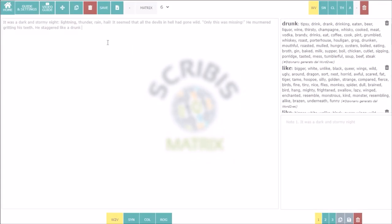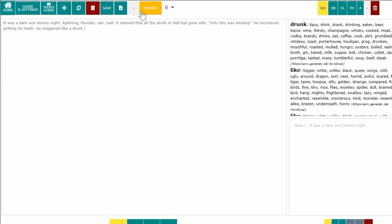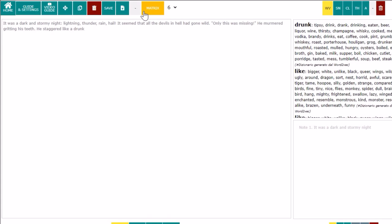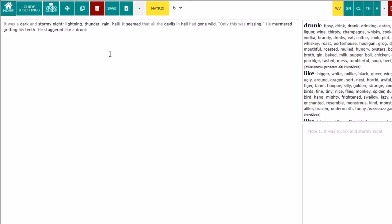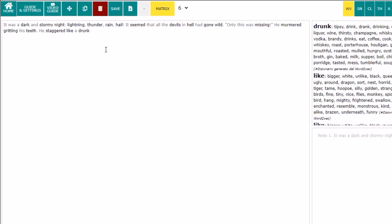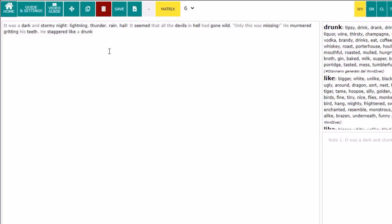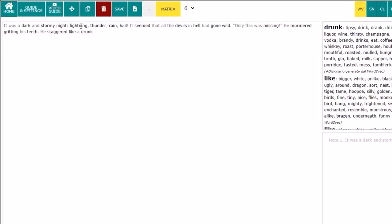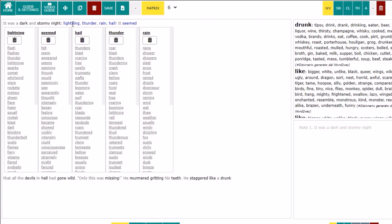Let's see how Scribbis Matrix works. Write, dictate, or paste any text in the editor. Click on Matrix, you will see that many of the words change color, becoming black. They are the ones that you can click to generate the matrices.